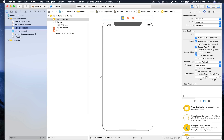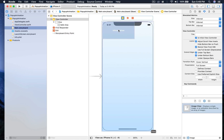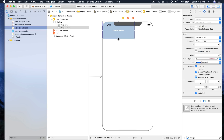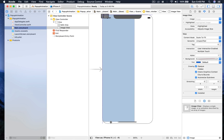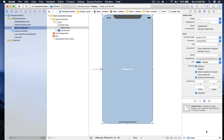First we will drag and drop the image and place it in the top corner and stretch it all the way to the bottom. Now let's give it constraints: 0 from top, 0 from left, 0 from right, and 0 from bottom as well, and just hit enter.